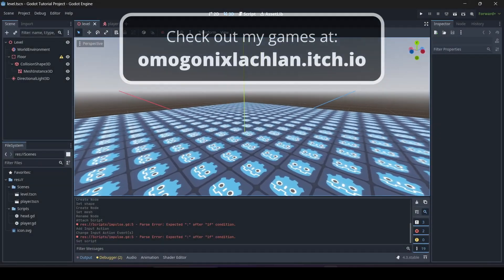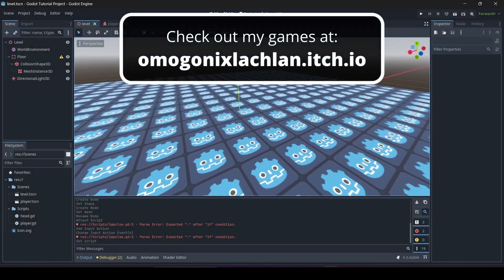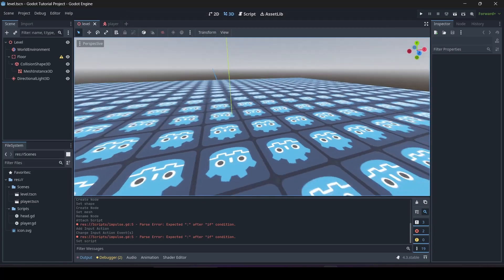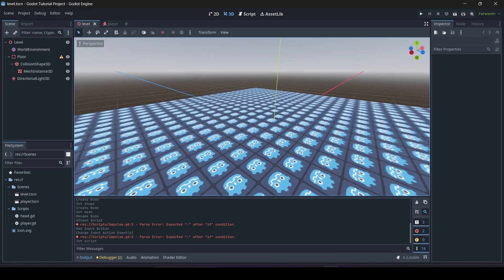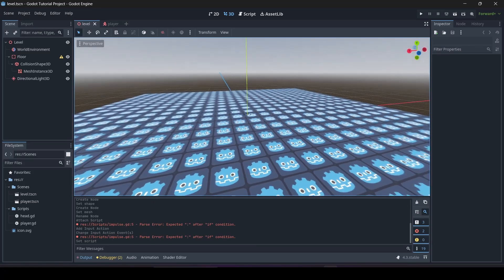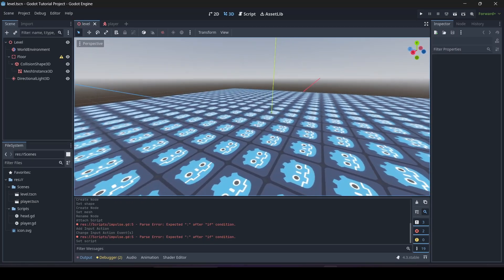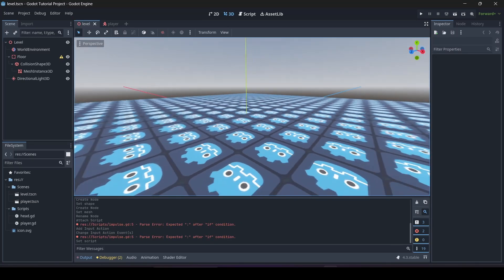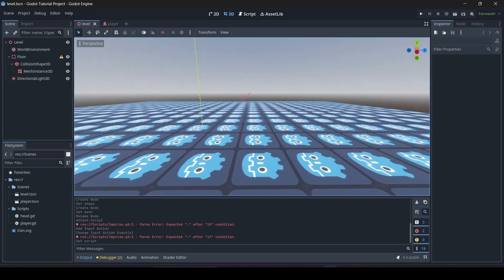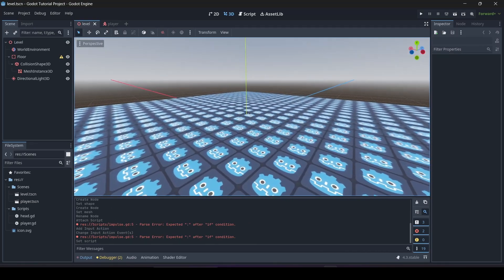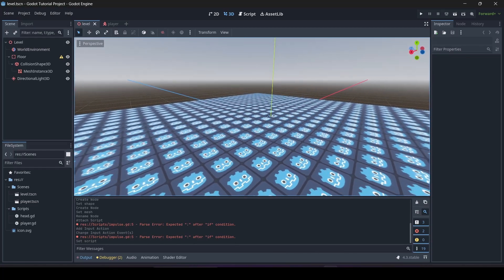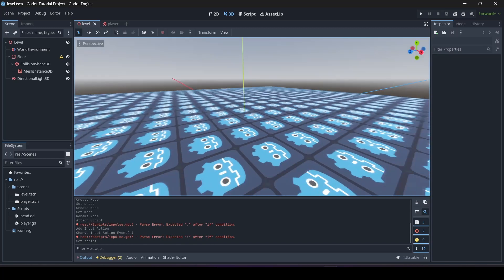Hey, what is up guys, I'm Gunix here and welcome back to a brand new Godot tutorial. In this tutorial I'm going to be teaching you guys how to apply impulse to rigid bodies in Godot. There are two different ways I'm going to be teaching today: first, the basics of applying impulse to a rigid body, and second, how to allow your player to push around an object using the apply_impulse function. If you enjoy this tutorial, be sure to like, comment, and subscribe, and without further ado let's get right into it.